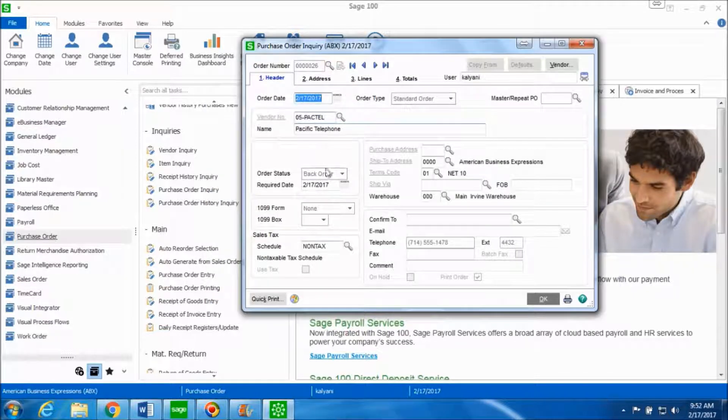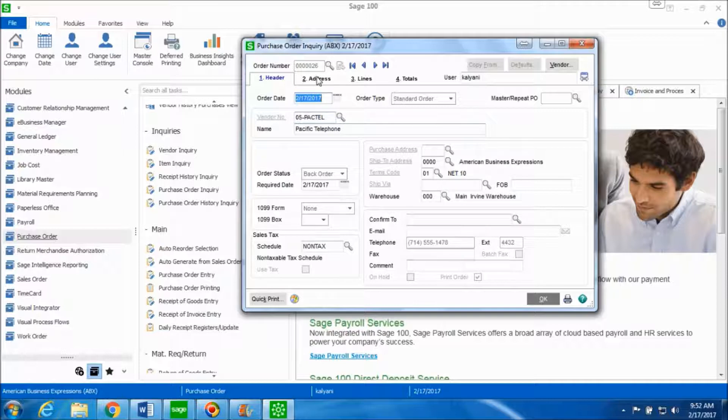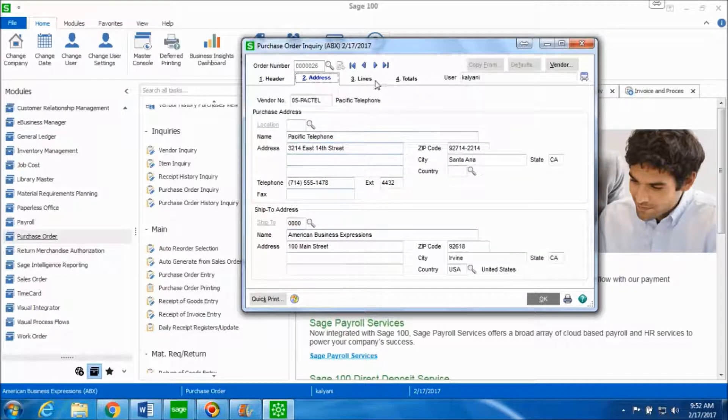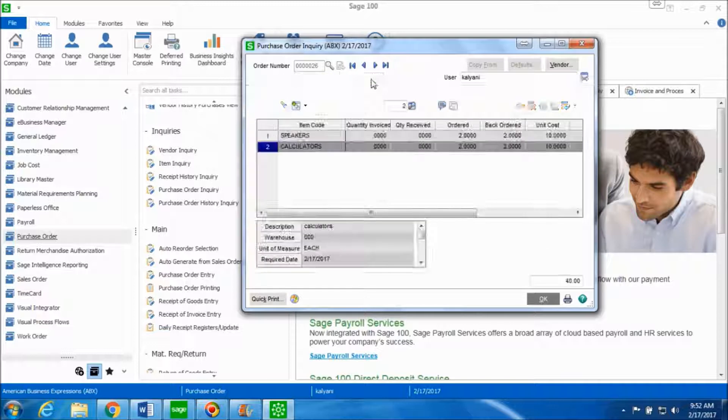You can see all the information again for the vendor. The address tab remains the same since we did not make any changes.